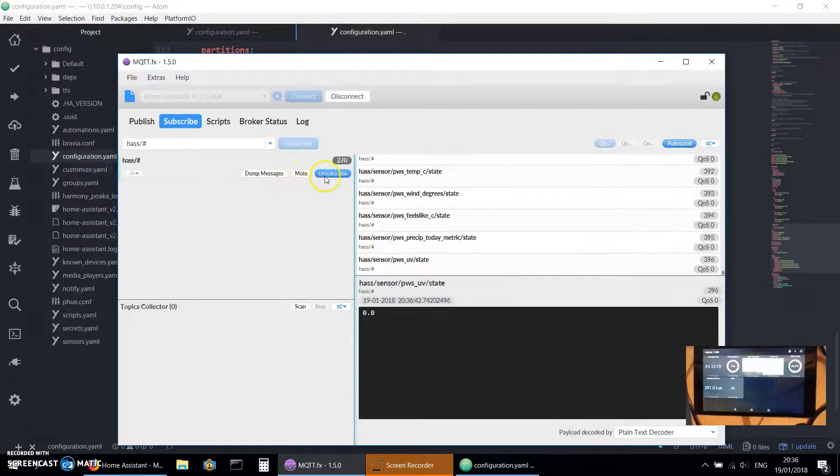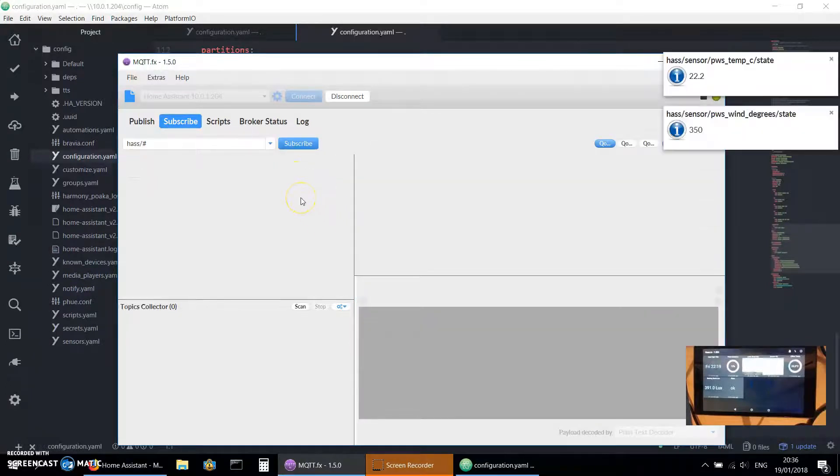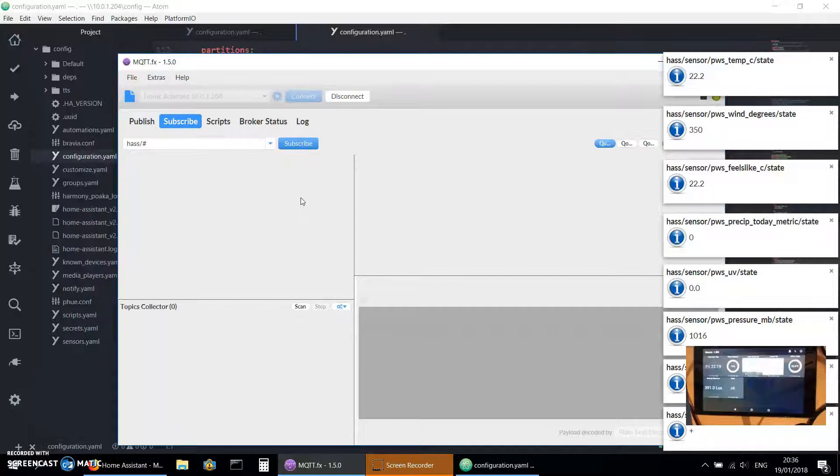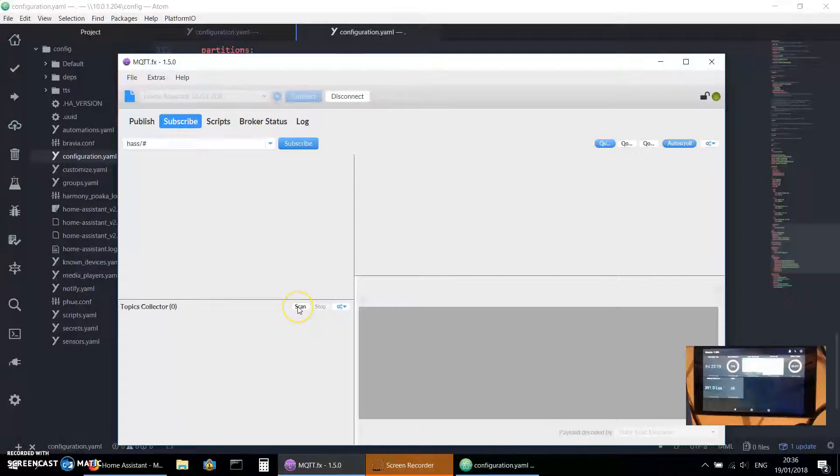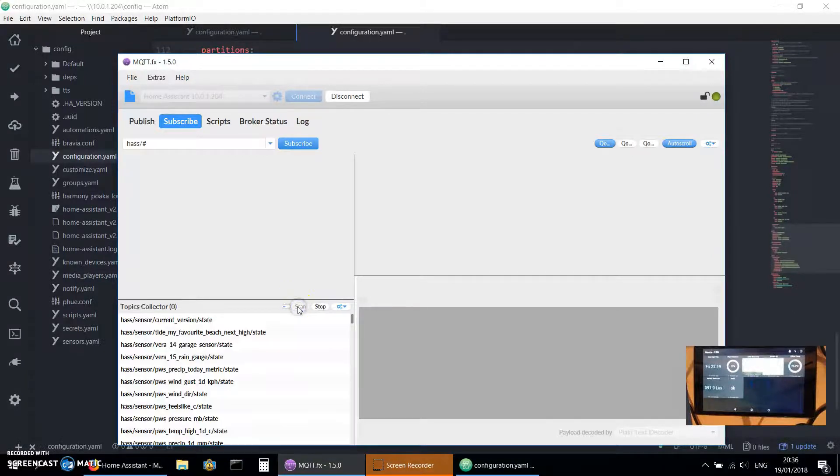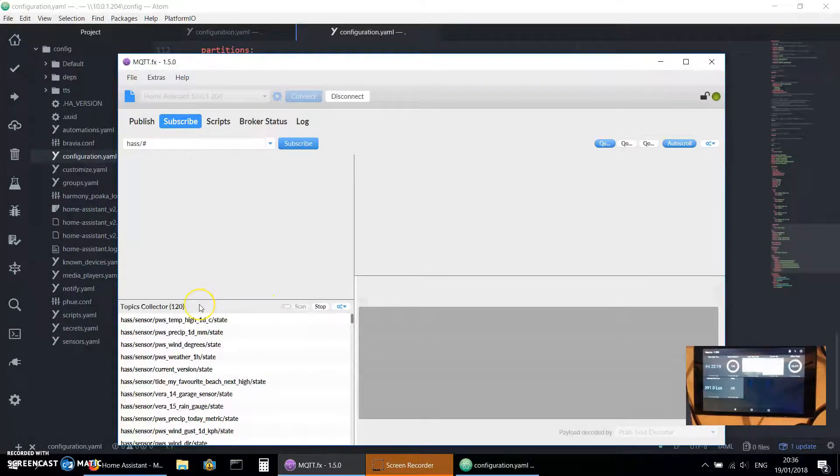What I'm going to do is unsubscribe to that and show you another way that you can sniff all the topics in Home Assistant. Once you've subscribed to the broker, you've got a little scan button down here which was released in the last couple of versions. If you just go and scan that, that will collect all the topics that it can see.